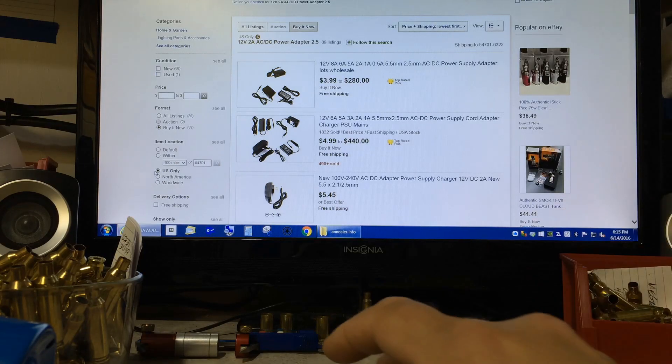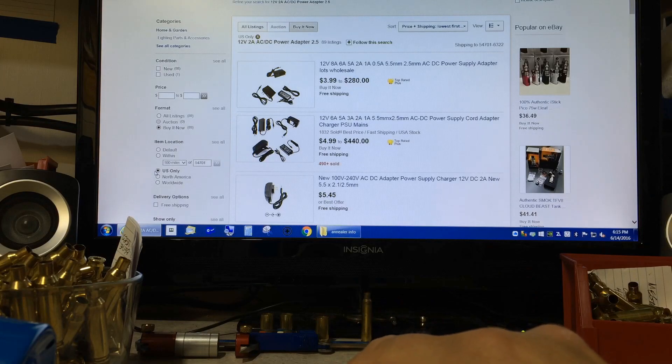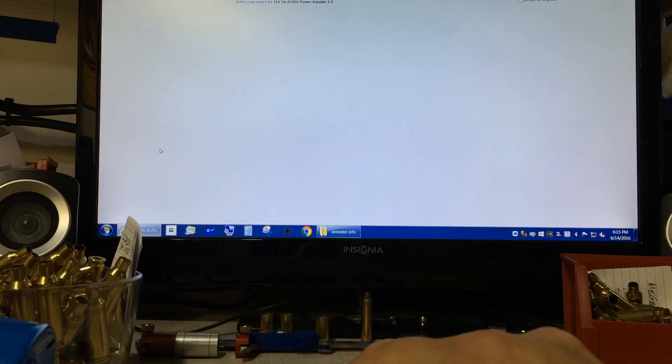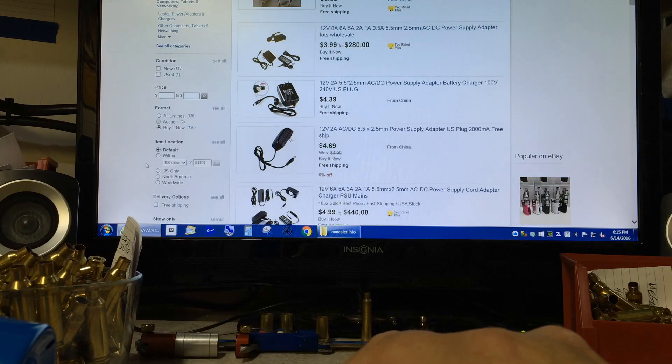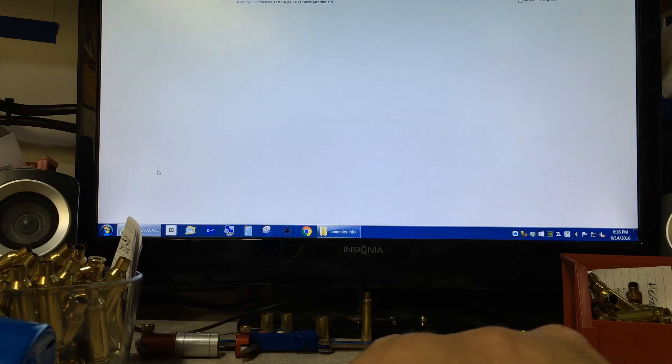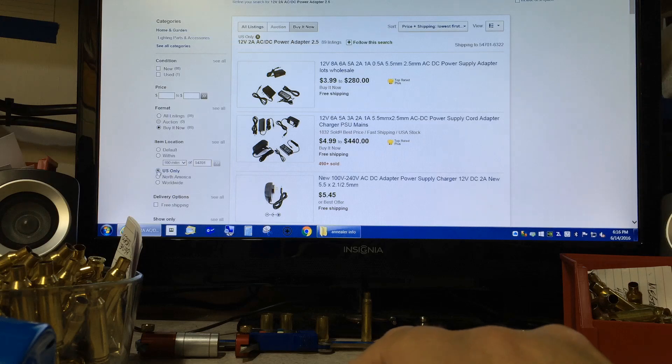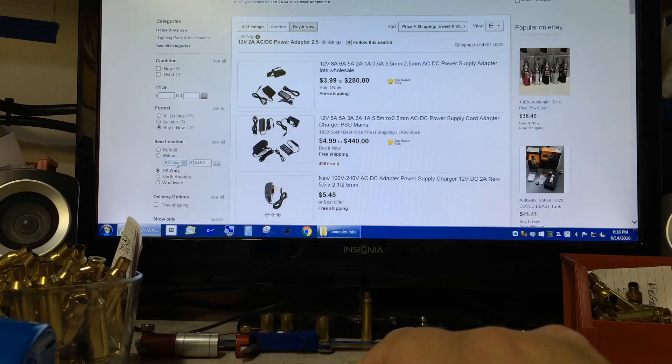I ordered most of my products off of eBay and Amazon. Let me give you this word of advice if you live in the United States: make sure you click on US only for your products. Trust me, the last thing you want to do is order some of your products from China and wait three weeks for them to come in.